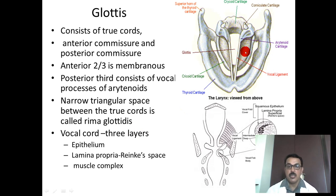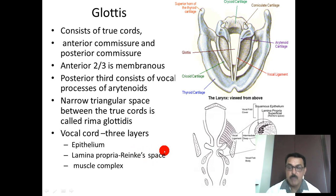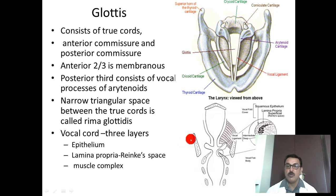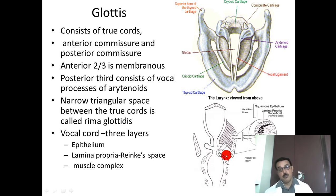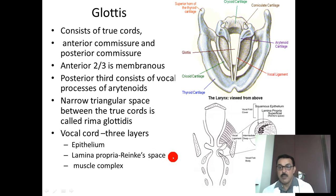The vocal cord, more accurately called the vocal fold, has three layers: an epithelial layer, a lamina propria (called Reinke's space), and a muscle layer. Reinke's space is clinically important because in allergy, angioedema, or anaphylaxis, edema accumulates there, causing swelling of the vocal fold, difficulty in breathing, and potentially death if untreated.